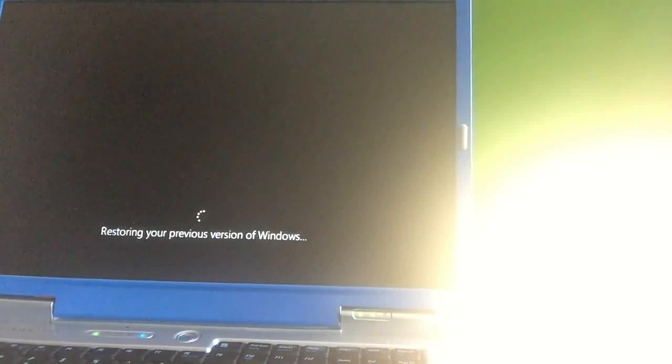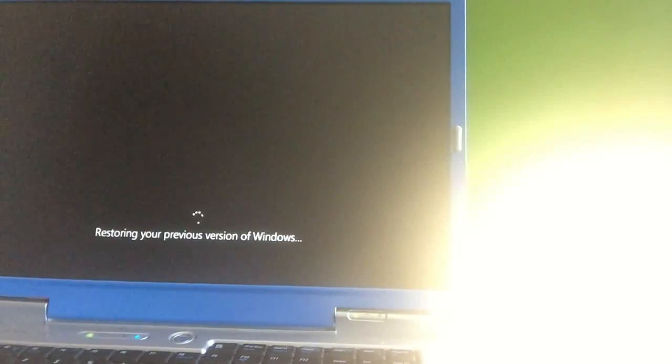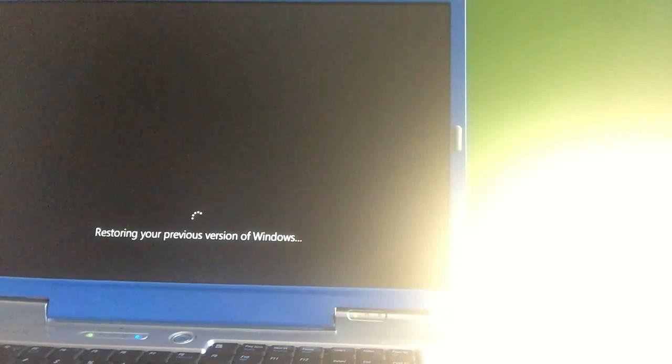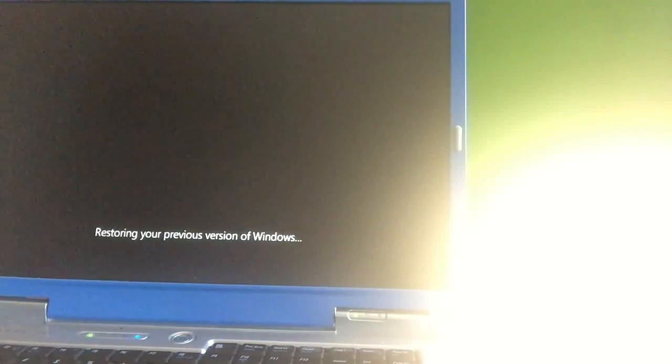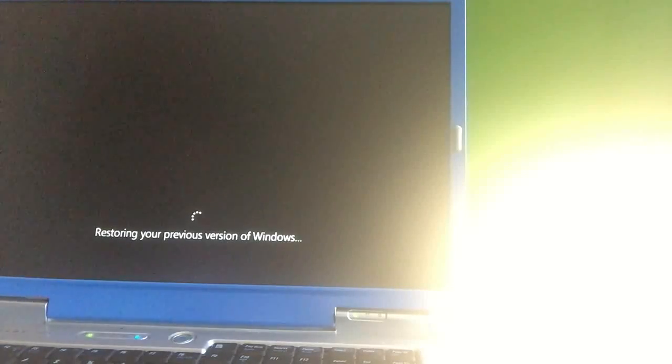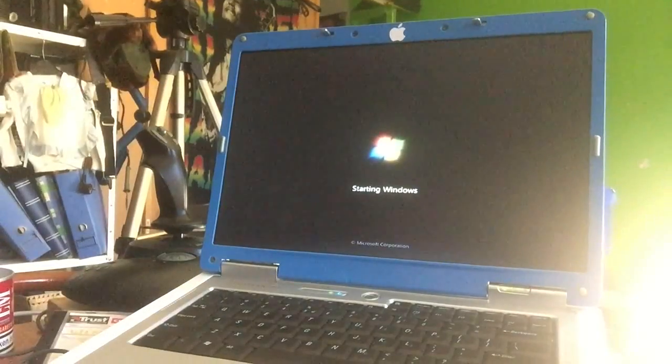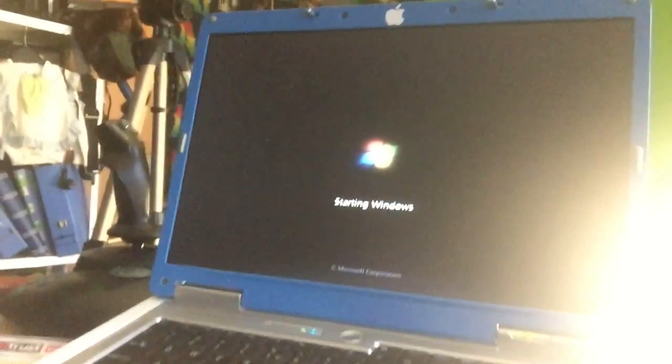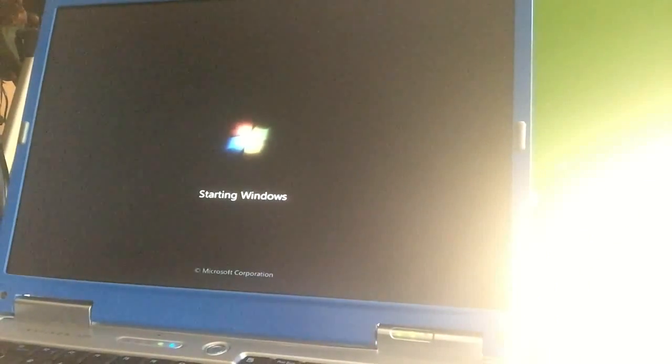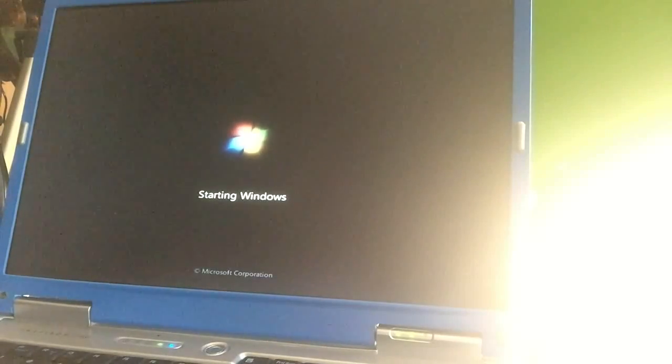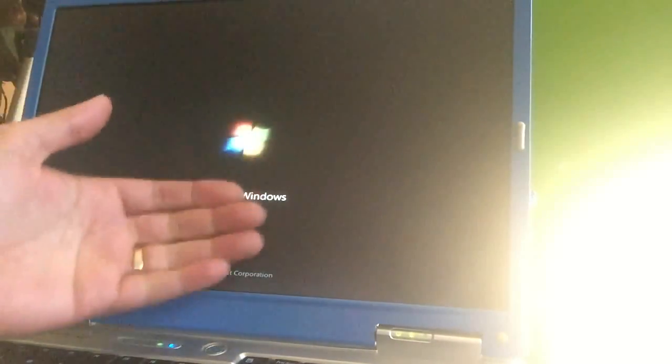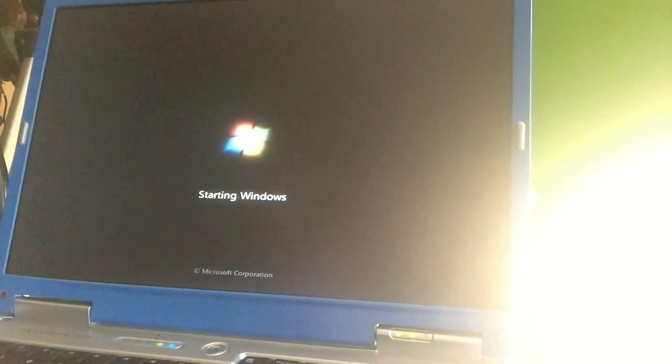Attempting to recover installation, restoring your previous version of Windows. So that is cool, that was built in, right? So we can just go back to the previous state of this machine. It was faster than me, it just rebooted and we see our old logo of Windows 7 again.